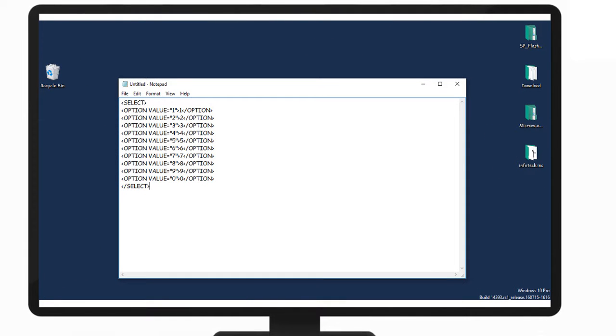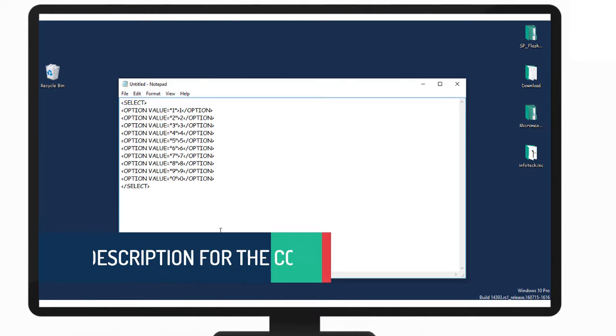Before you start, open your notepad and type the code. I will set the code in the description below, you can check there and modify the code with some names.